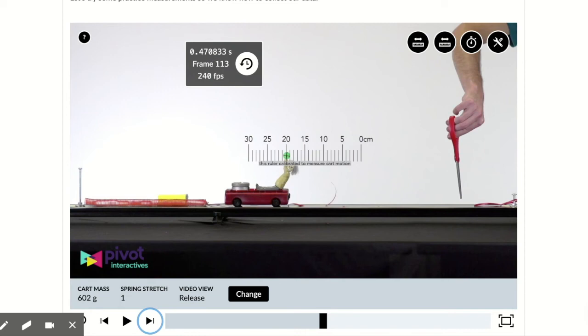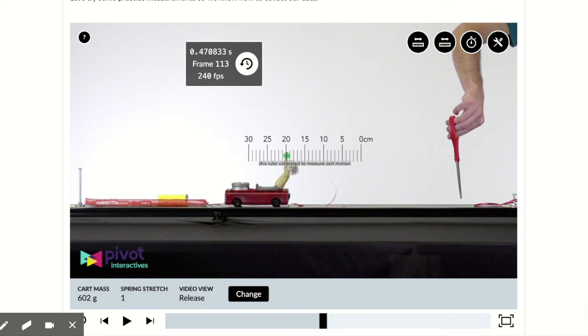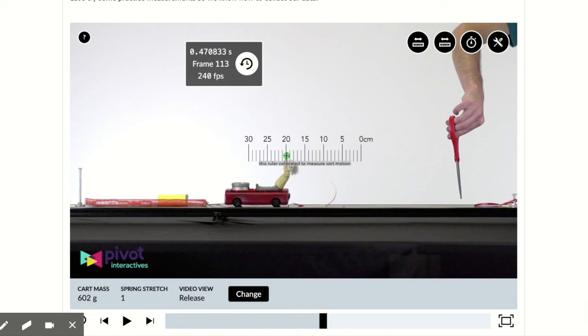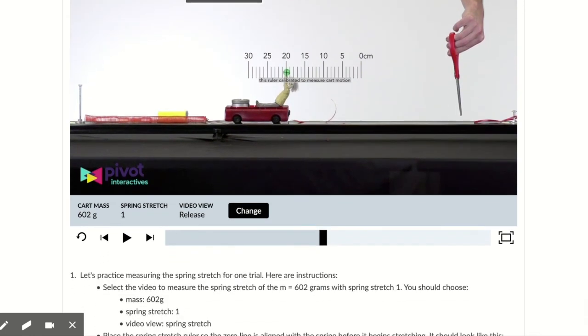So what we want to do is figure out what the velocity is. If you remember that the velocity is the change in distance or the change in displacement divided by the change in time, I'm just going to do a little calculation here. So I'm going to do 20 centimeters divided by this change in time, 0.470833, which gives us a velocity of 42.47 or 42.5.